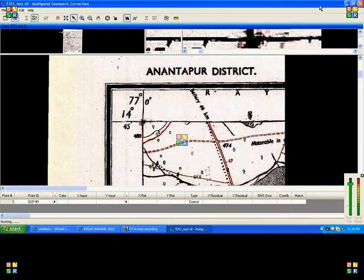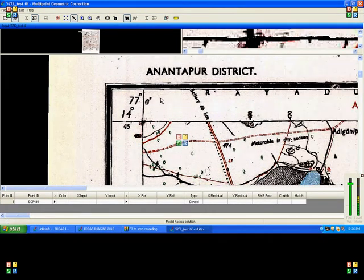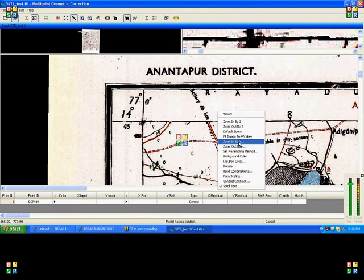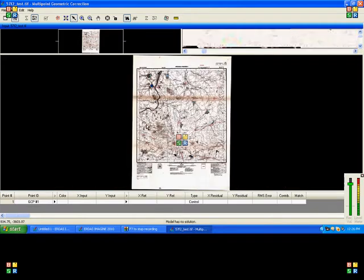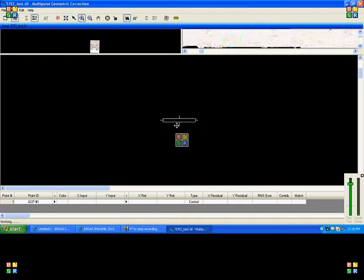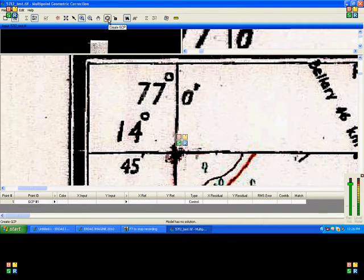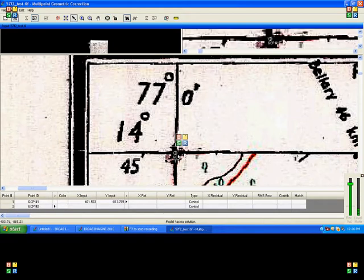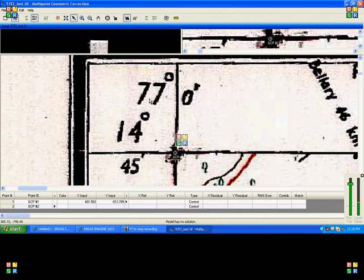Now we need to measure the control point on the toposheet. There are 16 intersections available in the toposheet, and I am going to measure 4 corners right now. This is the tool for measuring the control point — click here and click on the intersection. It will read the pixel coordinate from the image, and we need to fill the corresponding ground coordinate.